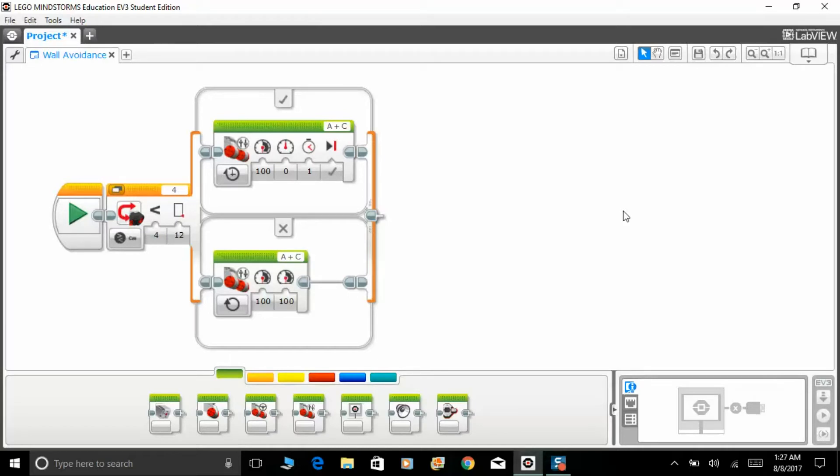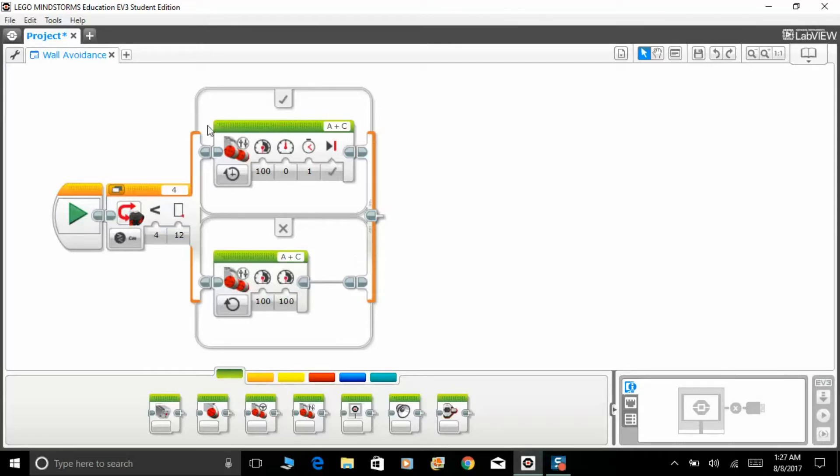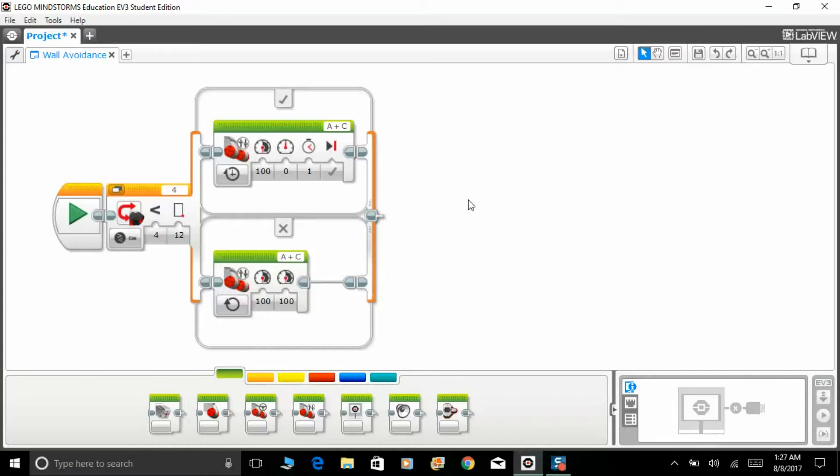I've tried to make one simple program right here. As you can see, we have connected the ultrasonic sensor to port 4 and it will detect an obstacle within 12 centimeters. So if it's true, the robot will turn right.